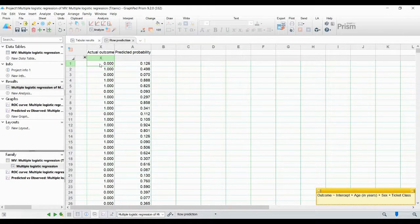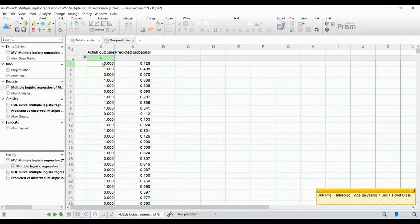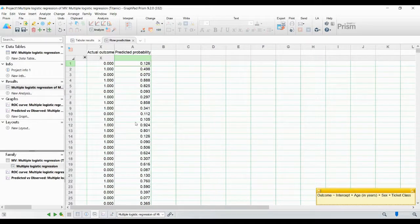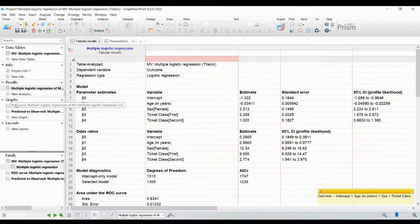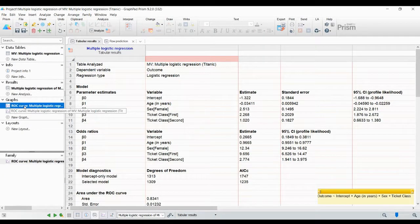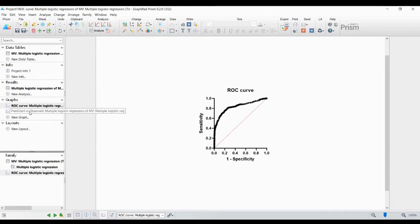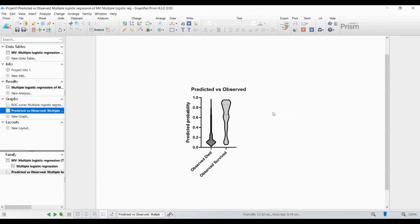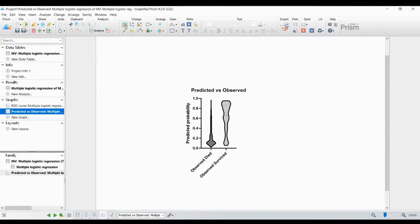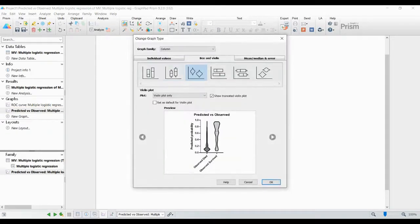You can also see the row predictions - the actual outcome and the predicted probability. For example, the actual outcome is zero (died) and the predicted probability is 0.126. Now let's look at the graphs - this is the ROC curve for multiple logistic regression. You can also see the predicted versus observed logistic regression graph, which is automatically generated. If you want to change the graph type, click here, choose a different graph, and change it.